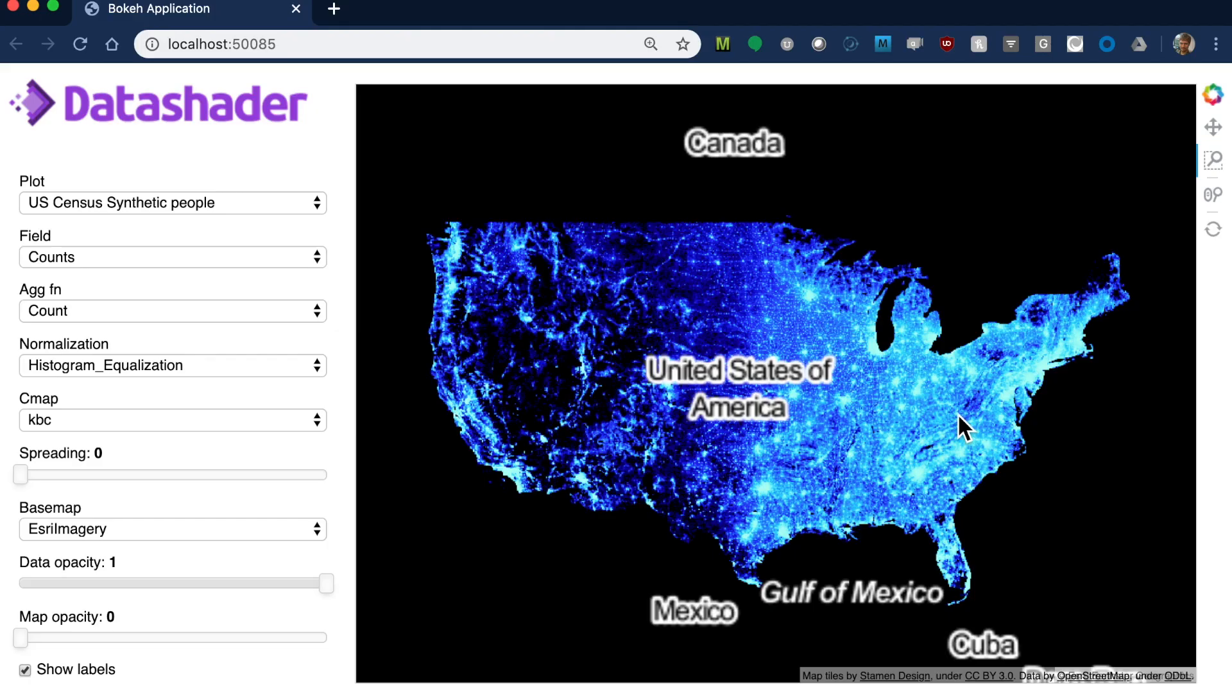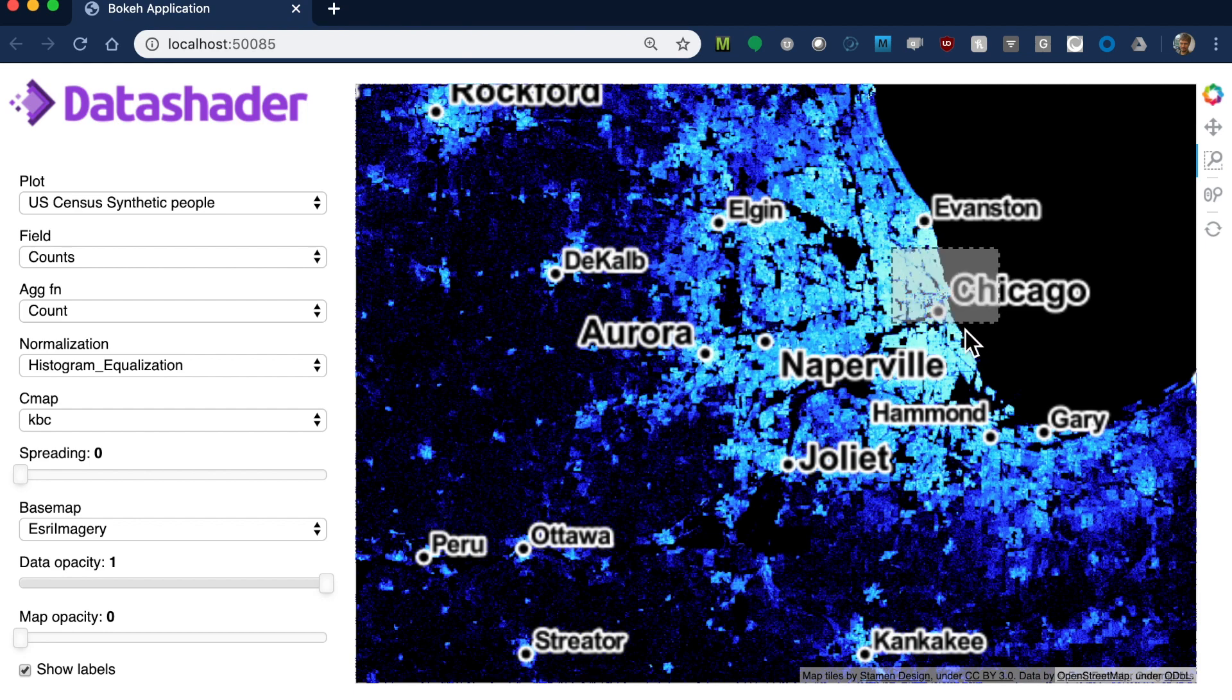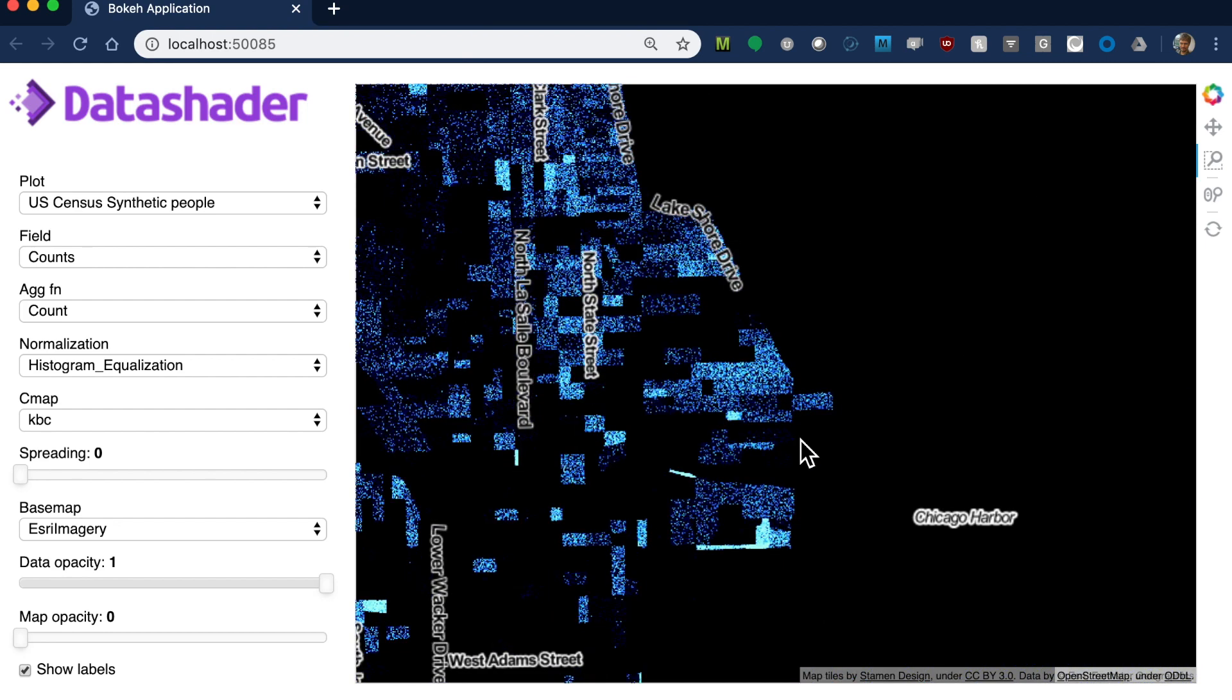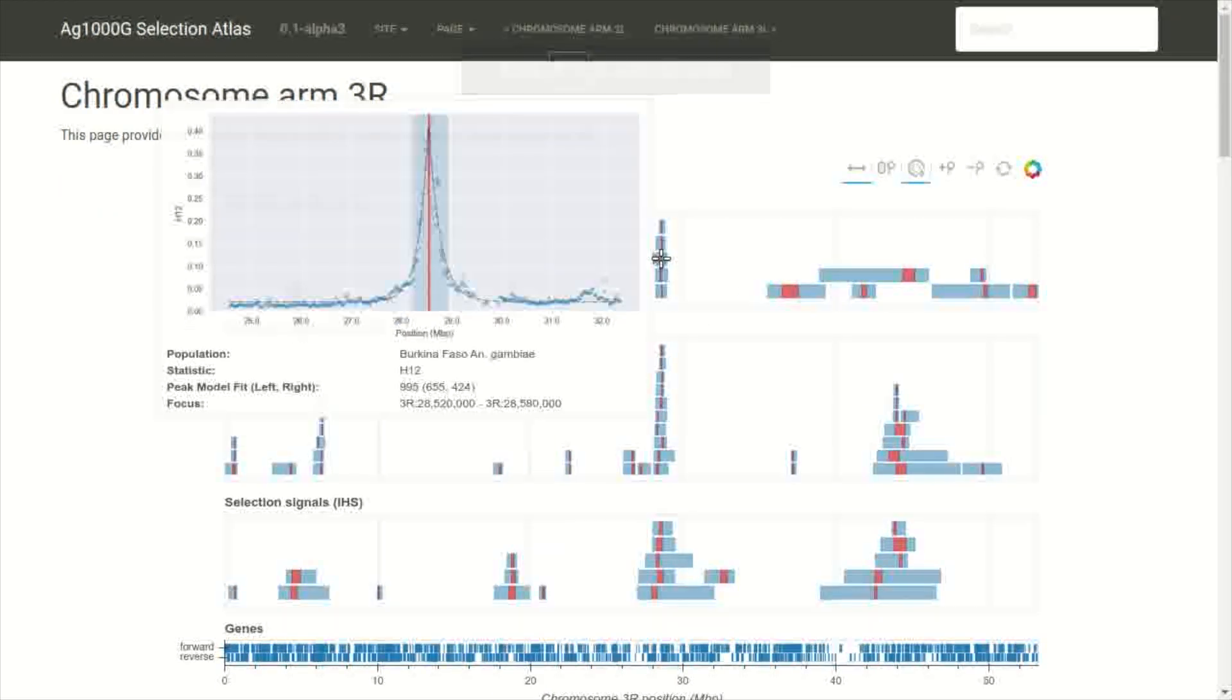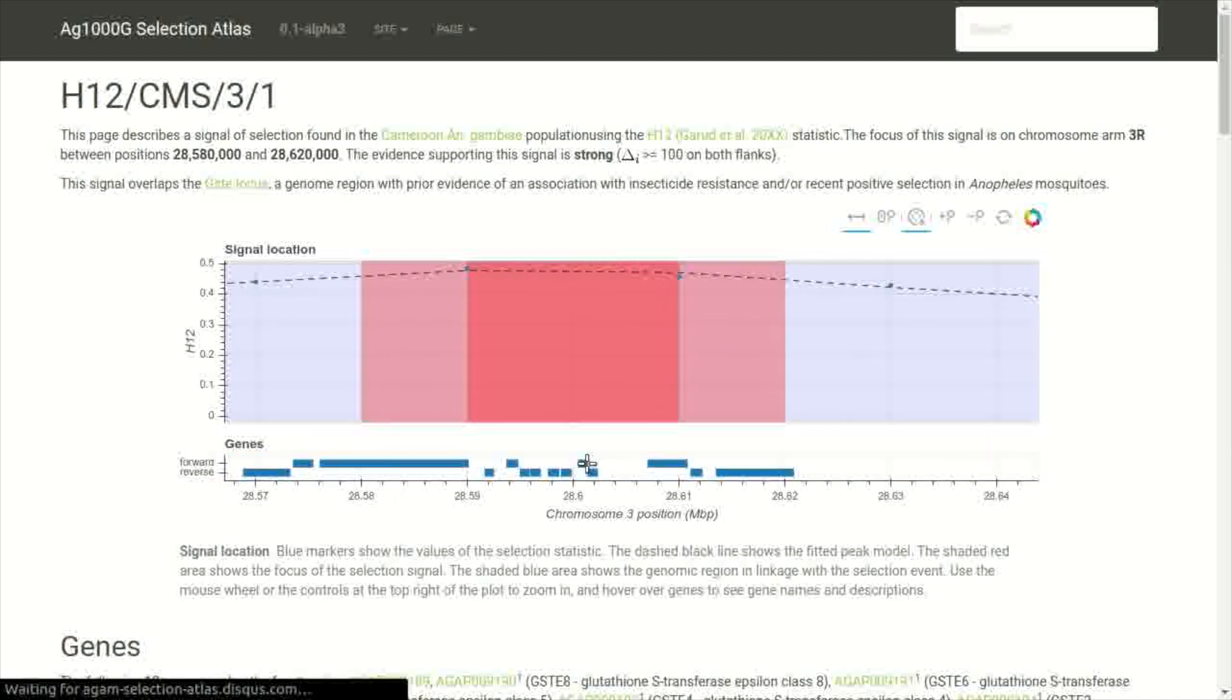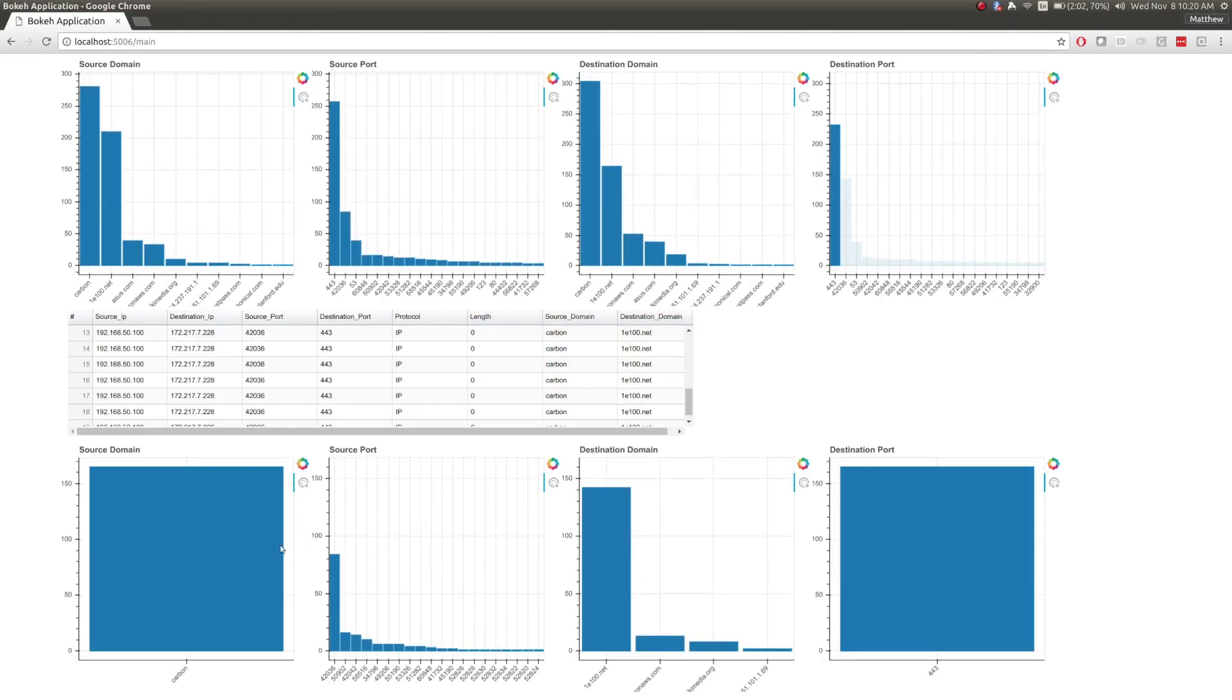Similarly, Dask is built into many other applications built by the Python community, including both advanced visualization libraries like Datashader, as well as custom applications like this Genomics Viewer, which helps public health officials to identify and isolate insecticide resistance in malaria-carrying mosquitoes, and this streaming dashboard showing network traffic.